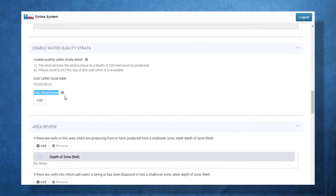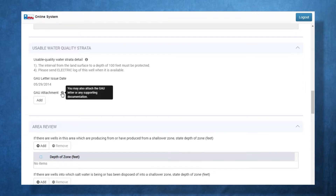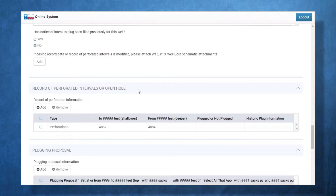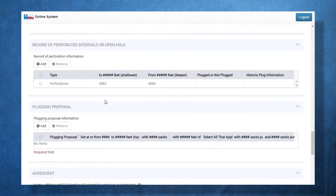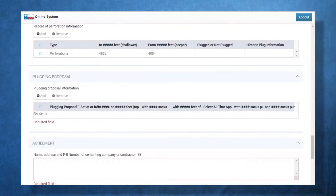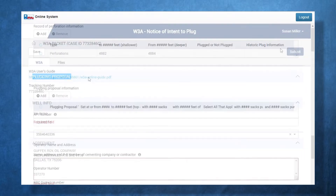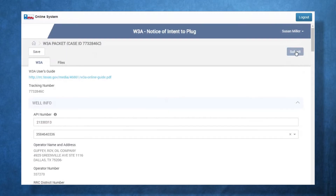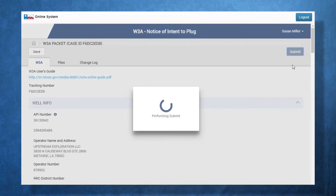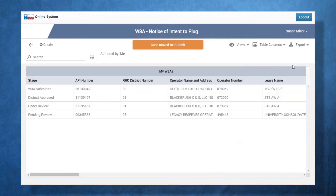Users can also attach GAU letters and any other supporting documents. Users must complete all the necessary fields including the plugging proposal, then submit the W3A form. After submitting the form, a confirmation email is sent.